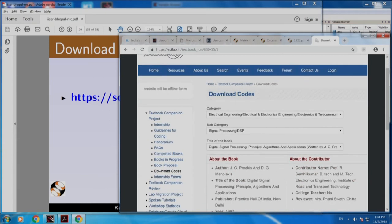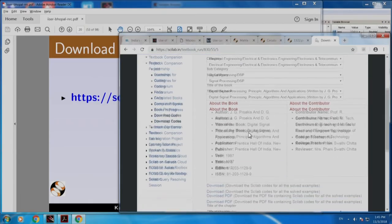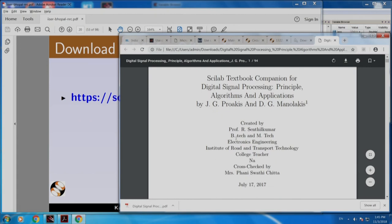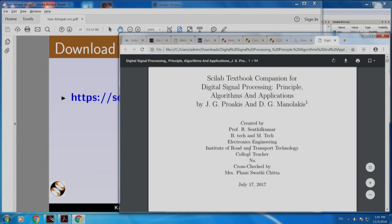It says download codes. Notice that we are not giving a book — we are only giving Scilab code. To understand that code, you need the book. As a result, this is a true textbook companion. We cannot copy the book and distribute — that will be a violation of copyright. Here, if you click this, you can download the entire Scilab code. If you click here, you can get the PDF. This is created by Professor Senthil Kumar from IRTT in Erode — he is a college teacher.